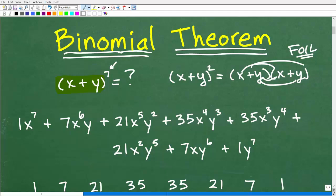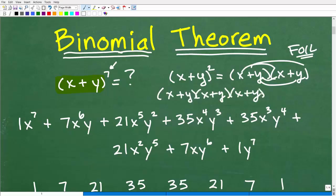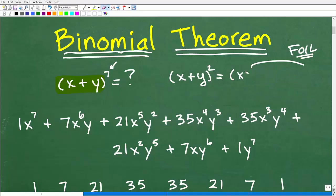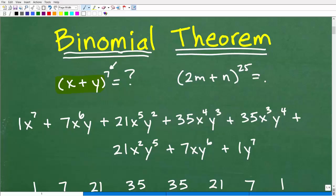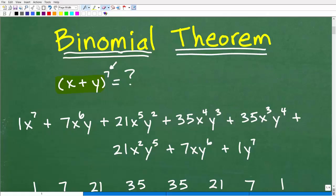That's not that much work. But if I'm going to take x plus y to the seventh power, now that is a huge amount of work — I've got to multiply x plus y together seven times. That's an extensive amount of work. And just imagine something like 2m plus n to the 25th power — that is a crazy amount of work. If you don't have the binomial theorem handy, this is going to probably take you about three days. Nobody wants to do that kind of torturous calculation.